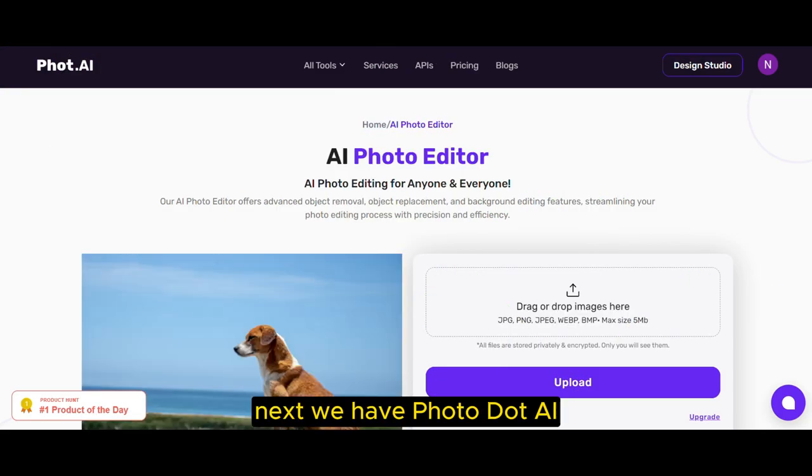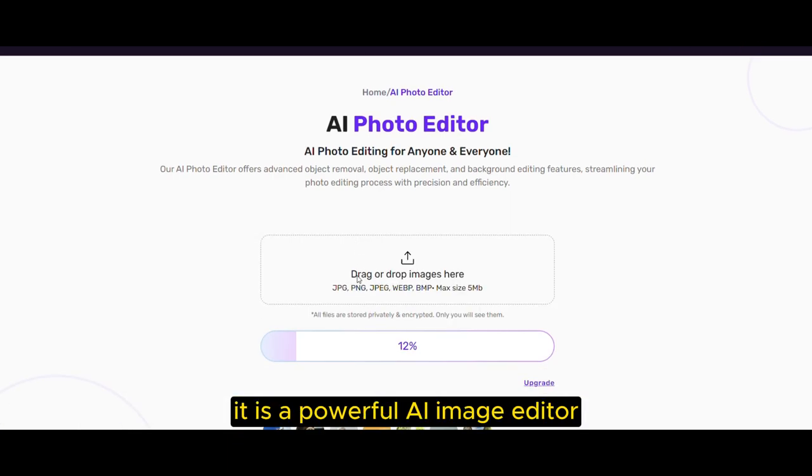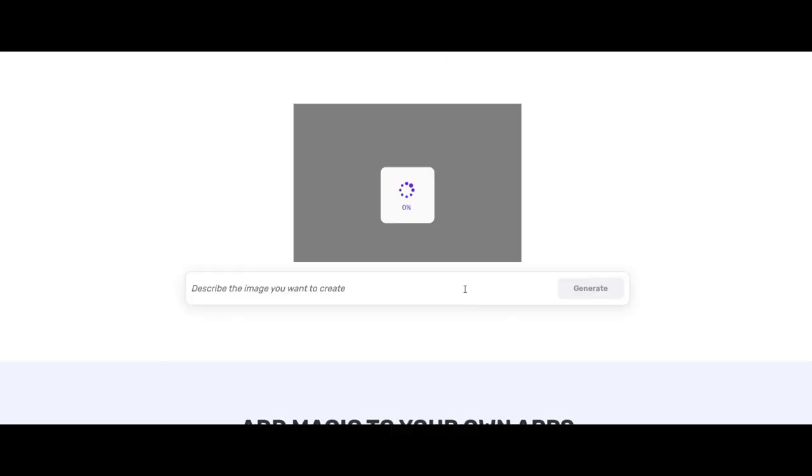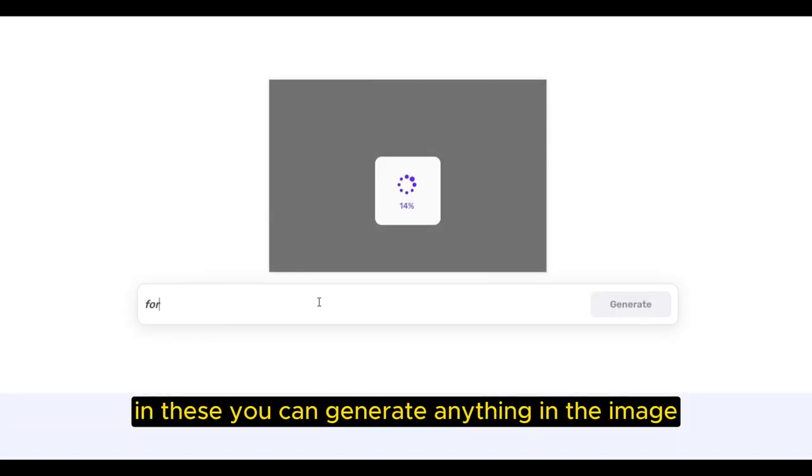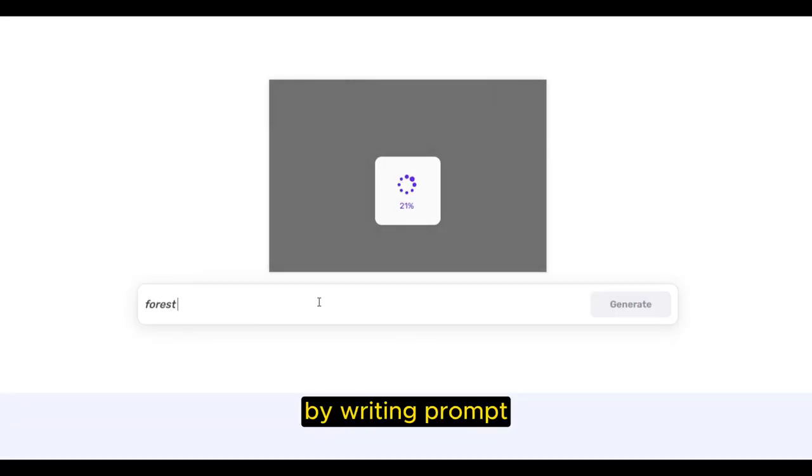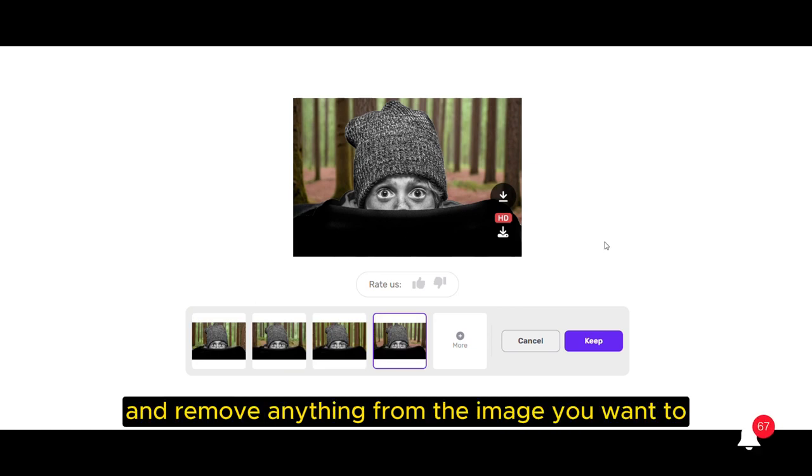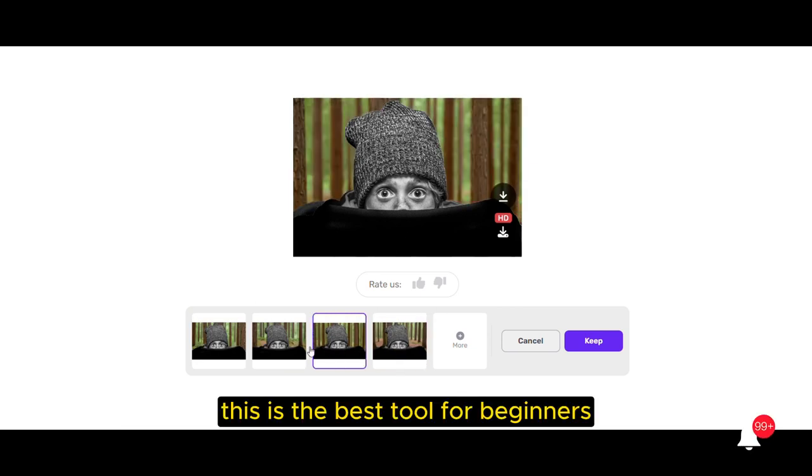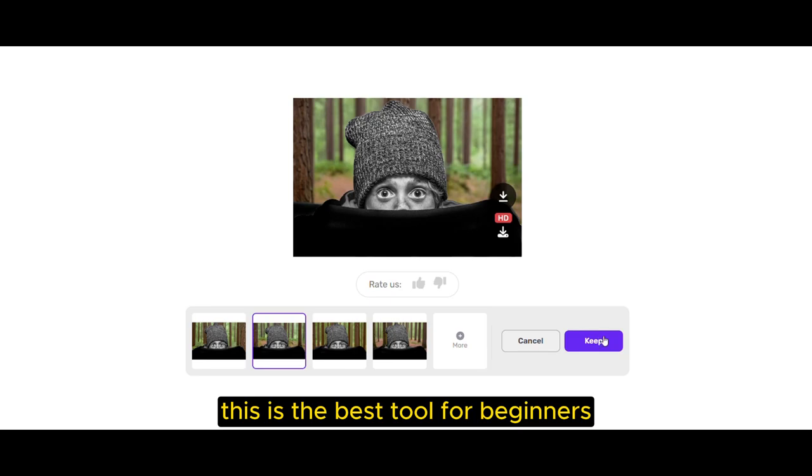Next, we have Photo.ai. It is a powerful AI image editor. In this you can generate anything in the image by writing a prompt and remove anything from the image you want to. This is the best tool for beginners.